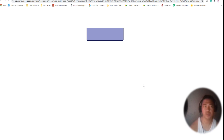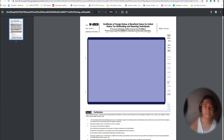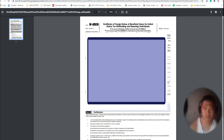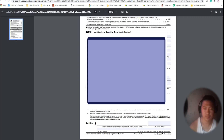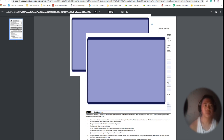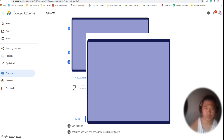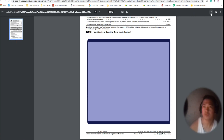Let's review this paper — this is our W-8BEN tax form. There you have it. We just have to download it with your changes saved.